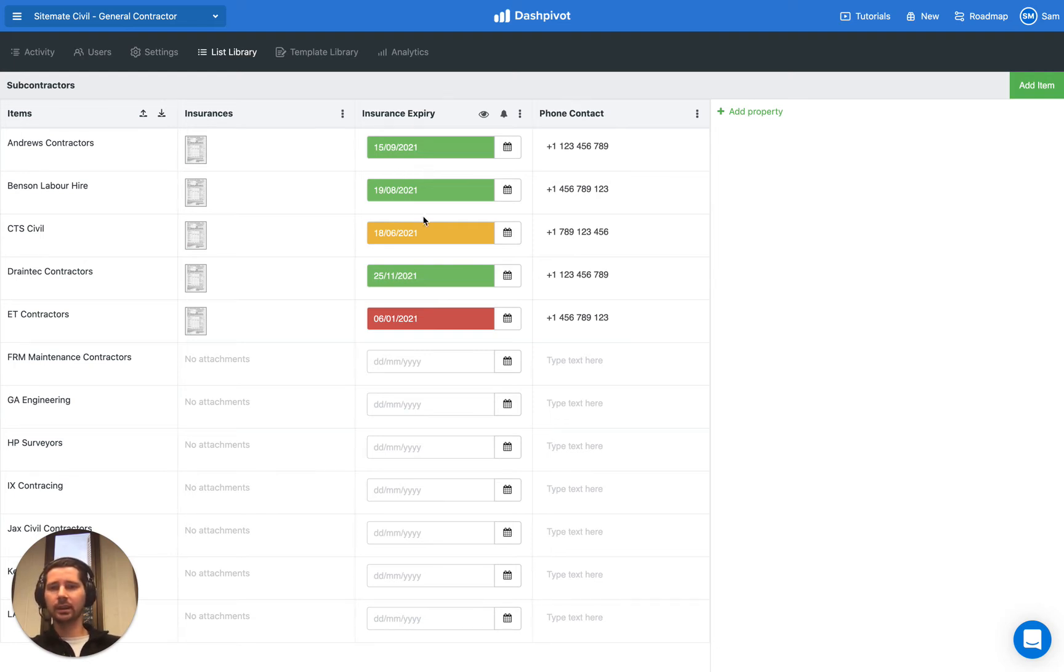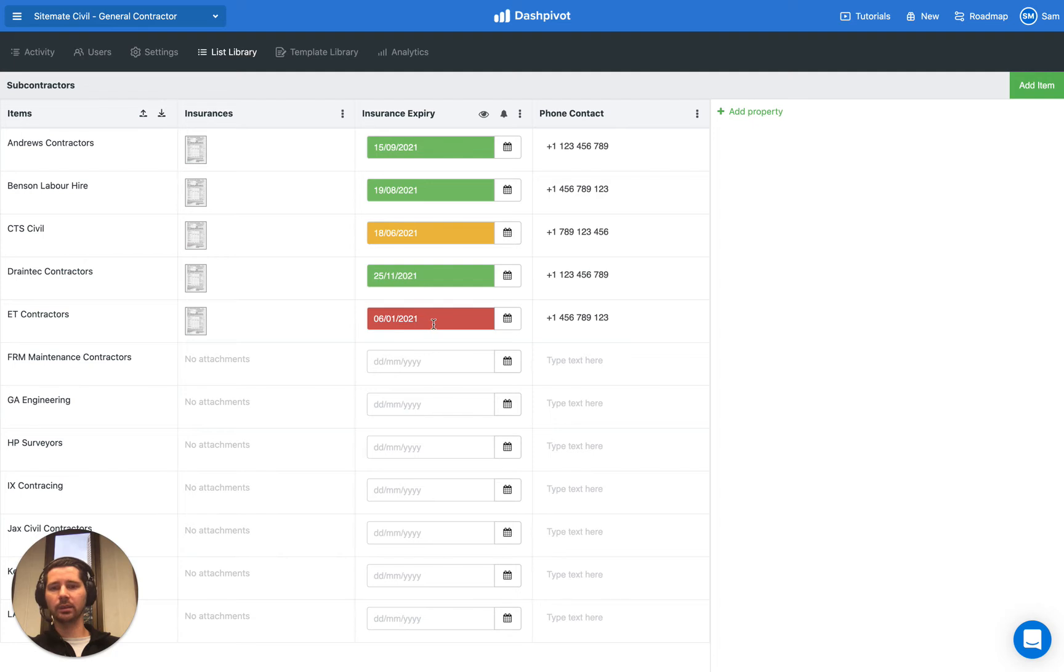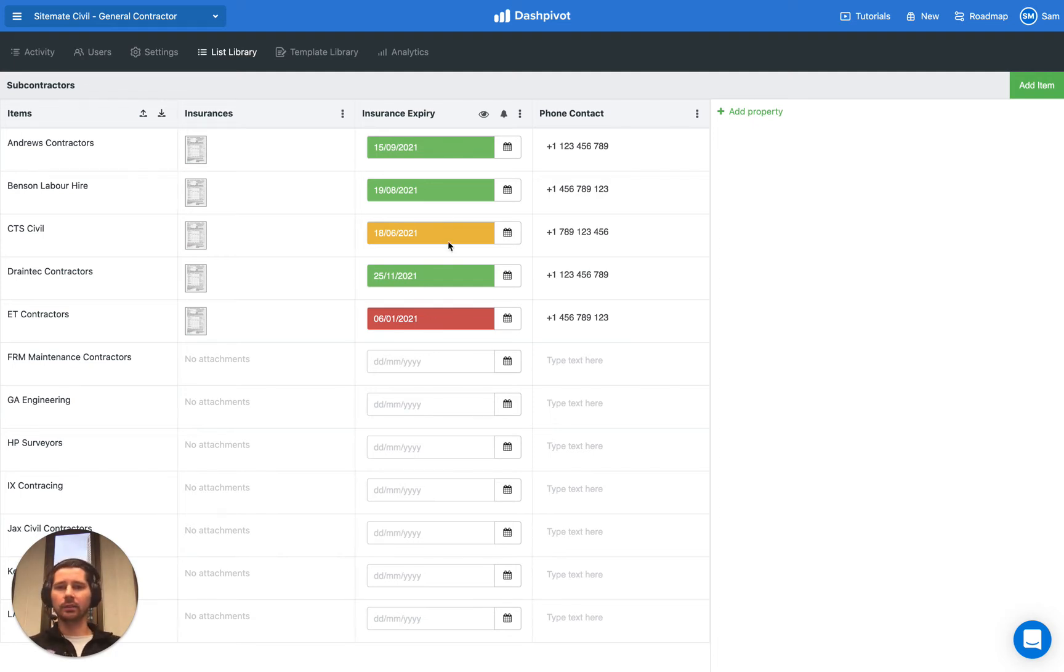But if it's within the next seven days, like this one here, you can see it comes up in orange, and if it's overdue, then it comes up in red. With this simple traffic light system, it makes it really easy to see which insurances have expired or are about to expire.